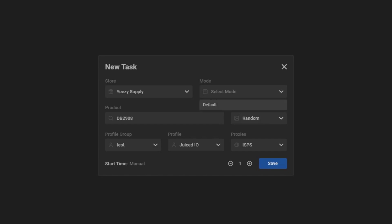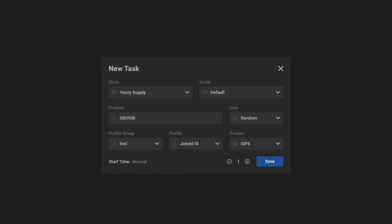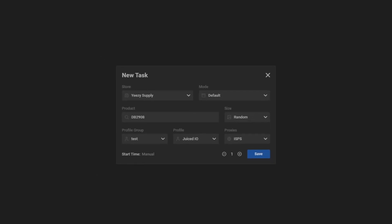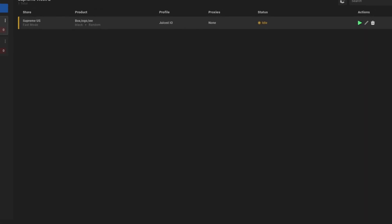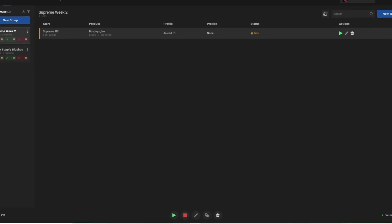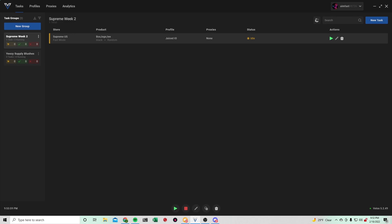Mode, default. For Yeezy Supply, I wouldn't recommend you guys going over around 800 tasks per instance. And for Supreme, I only run around 15 tasks.